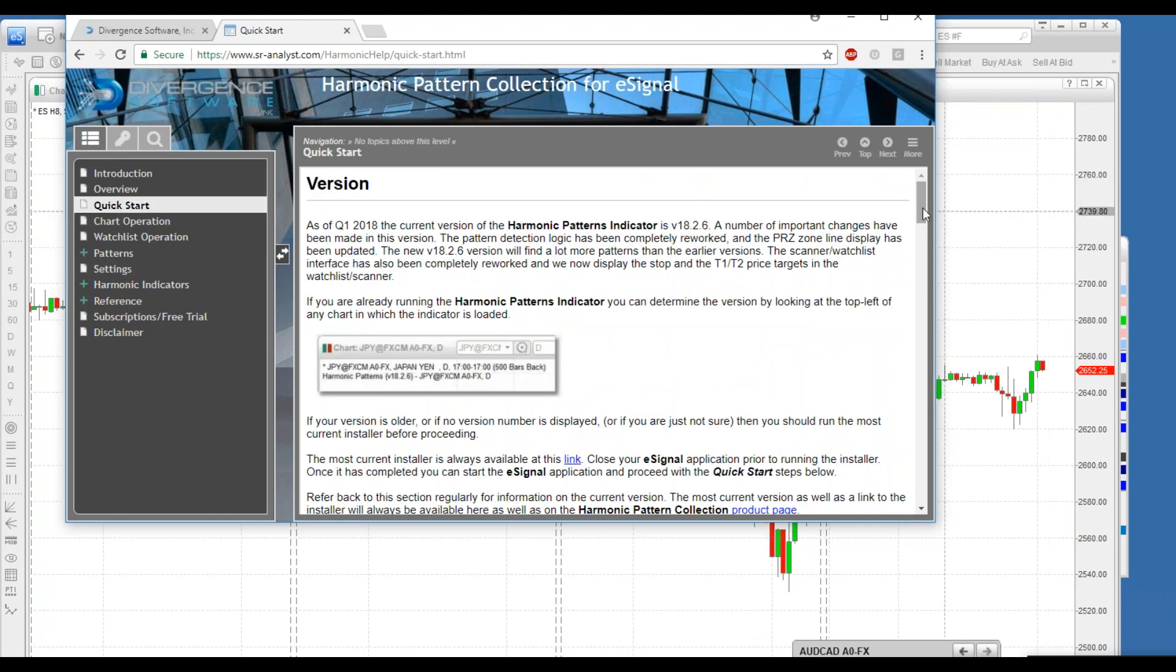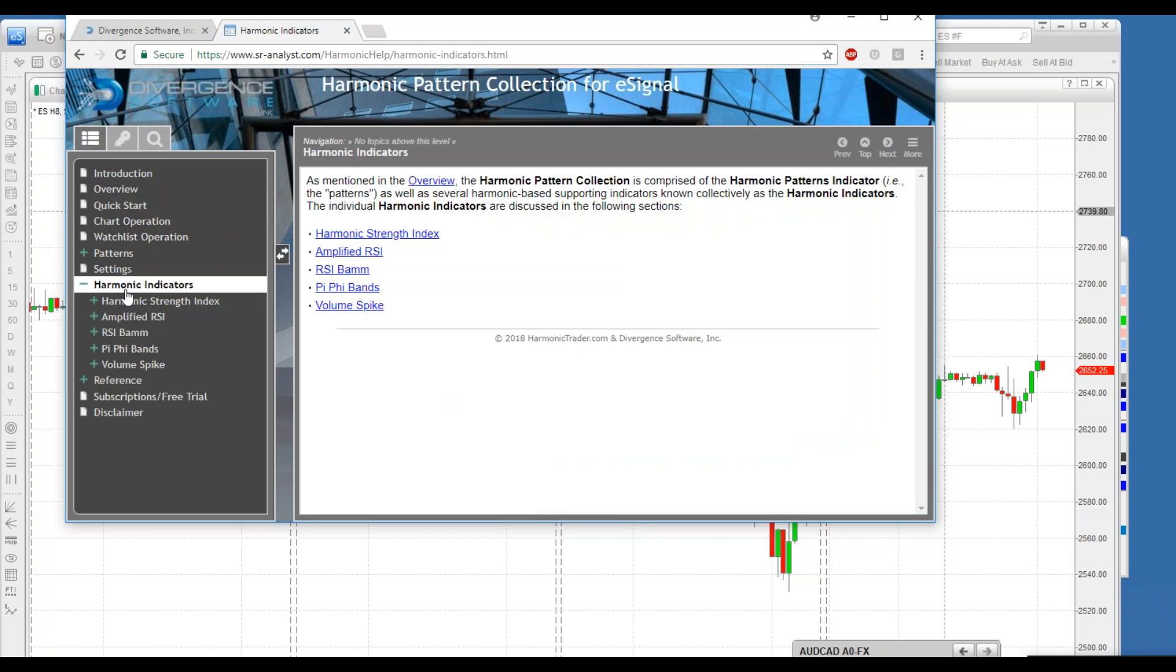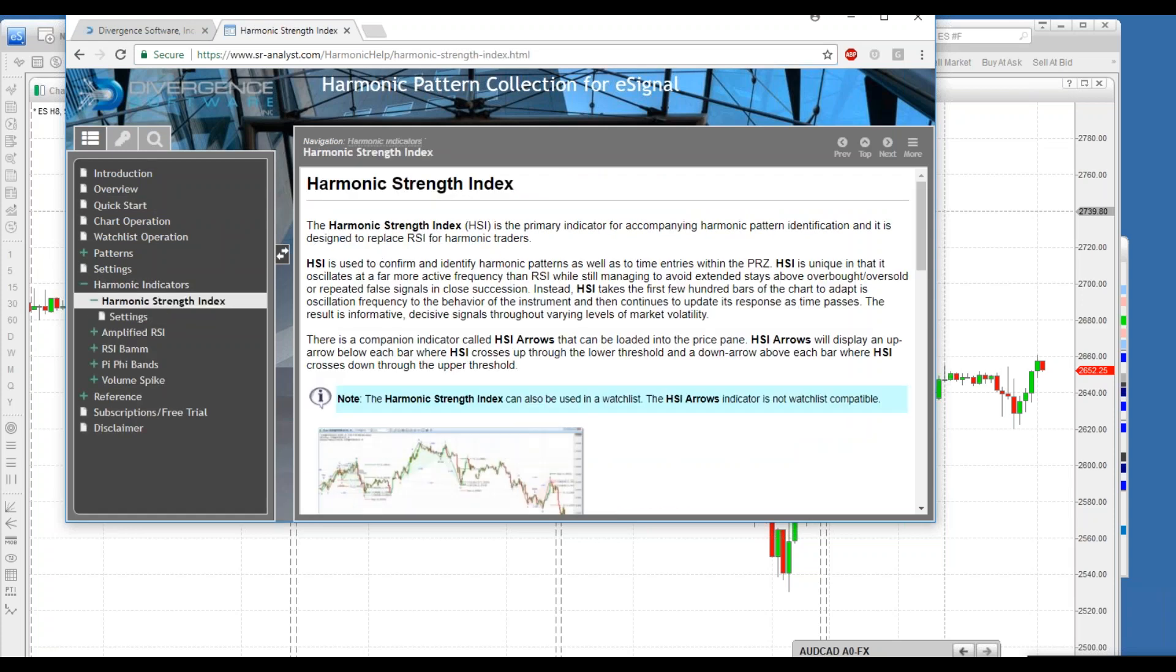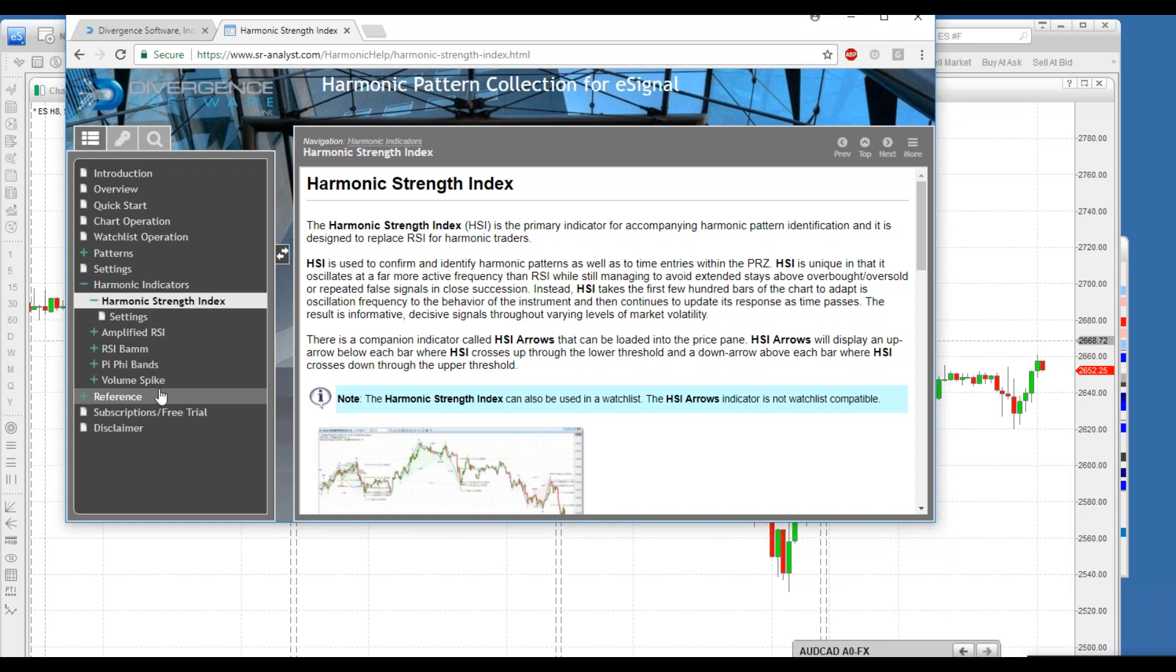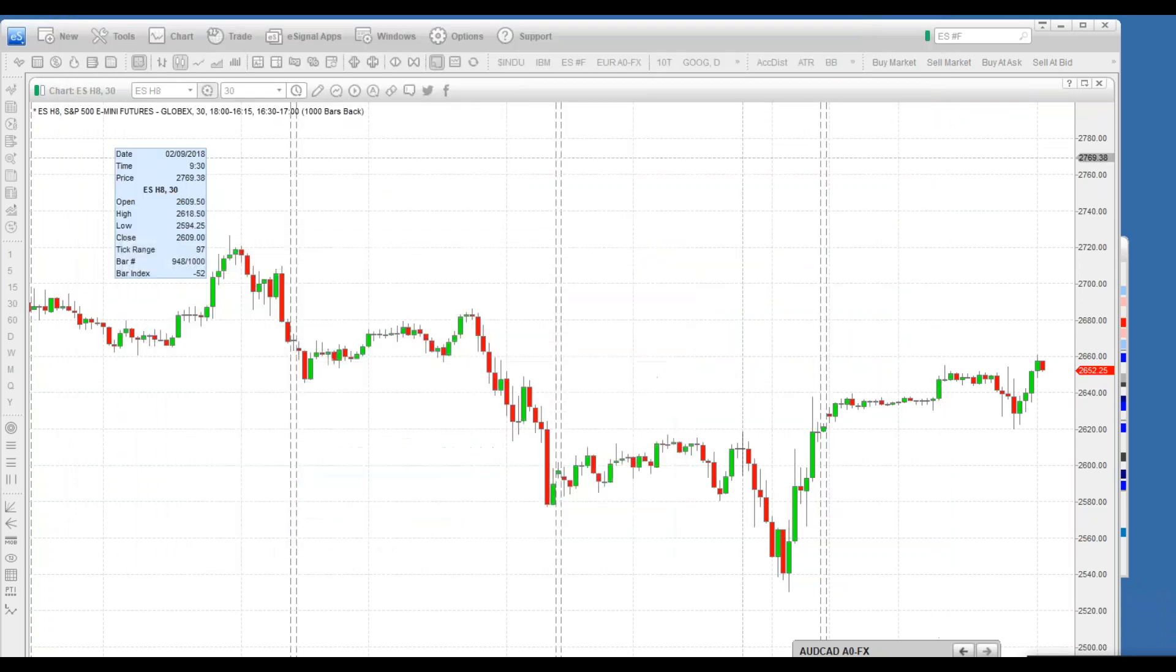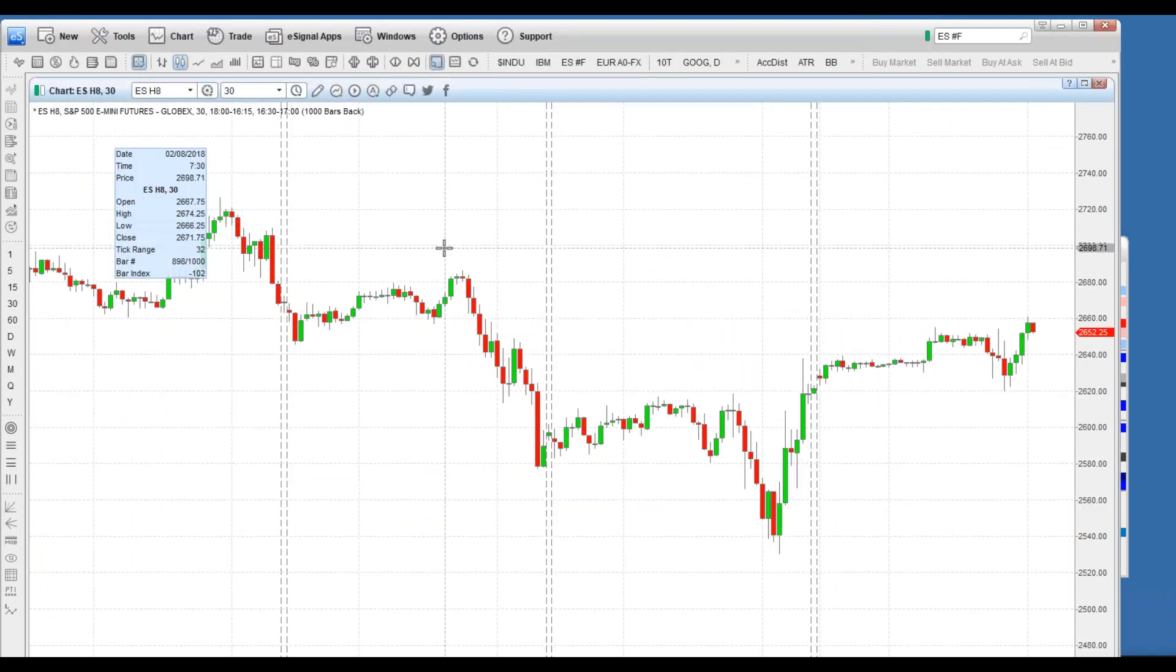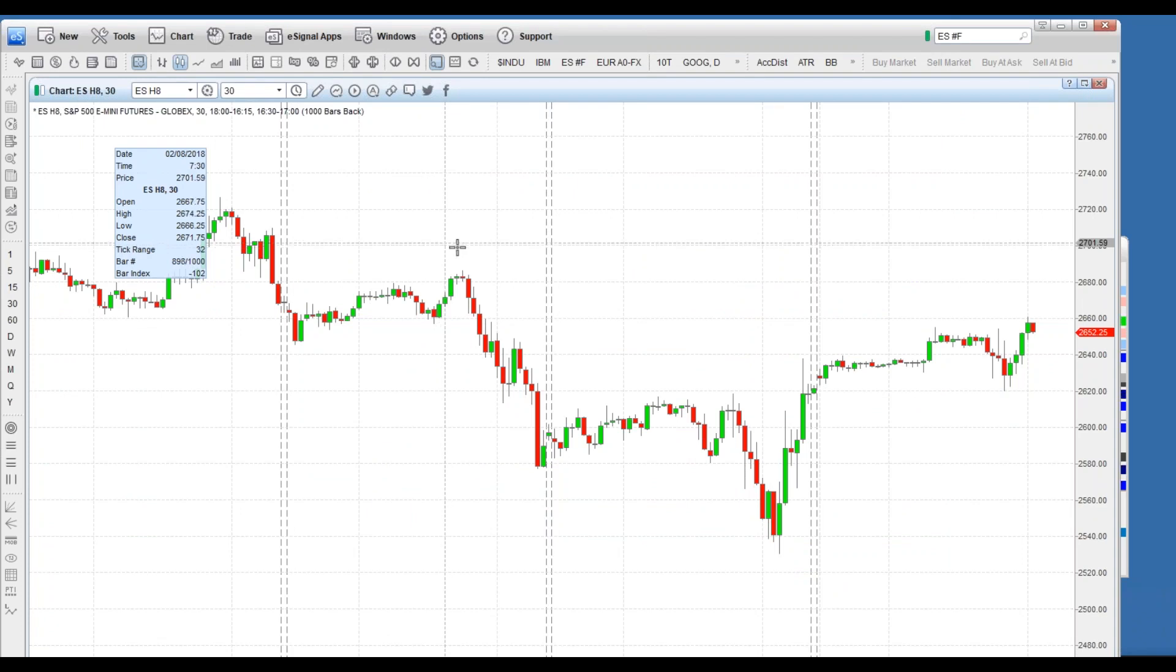If you want to go back and go to senior-analyst, we'll take you back to the help guide. This is also available on harmonicpatterncollection.com. Check out all the different indicators and what each of the labeling means. Also check out the new harmonic indicators. This is something that we've added with this major upgrade.